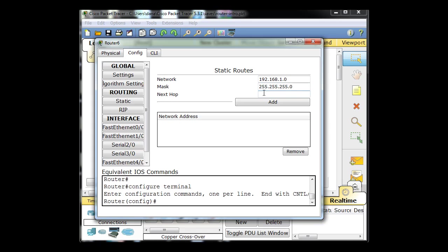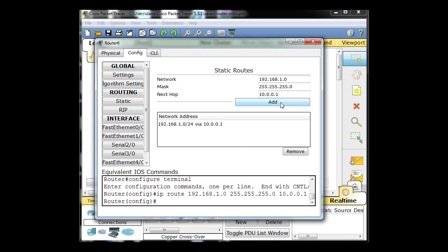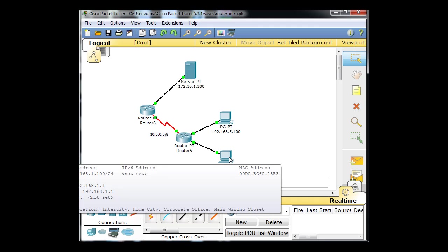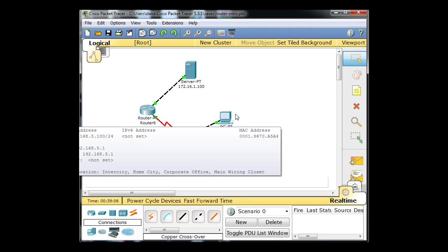Go to the next hop 10.0.0.1, go to the next router's interface and I'll click add. Okay, so now that top router knows how to get to the one network.